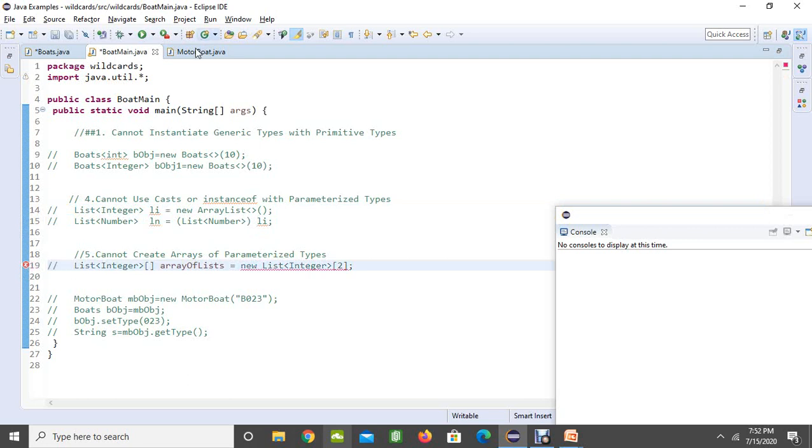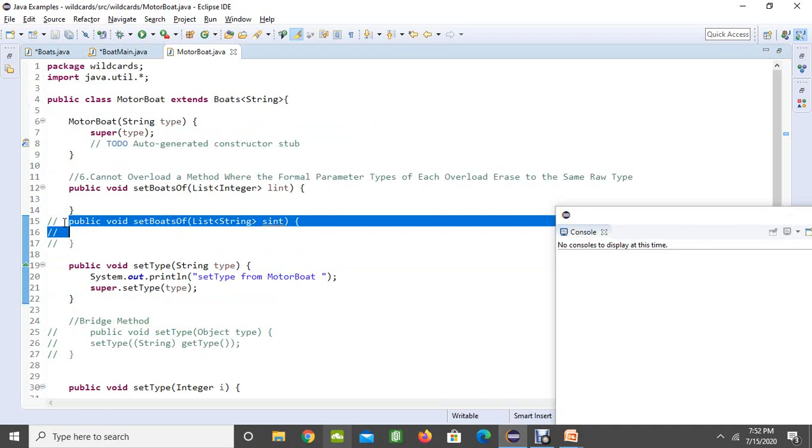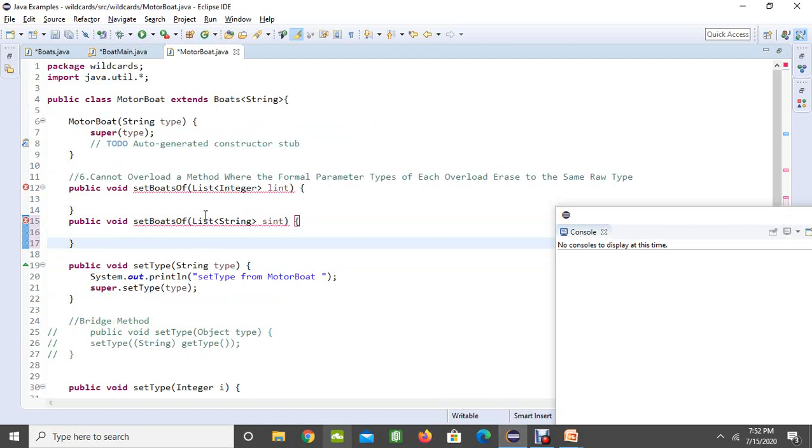Now coming to our sixth point. Look at here. For example, if you are trying to implement the polymorphism concept and here I have a setBoards of integer type, and next time you want to create the setBoards with the list of string types, if you are trying to do that then it is not going to allow you to do that. The conflict comes here. It is going to say the erasure of method setBoards is the same as another method of type MotorBoards. As we discussed, the type erasure is going to give you a conflict here.